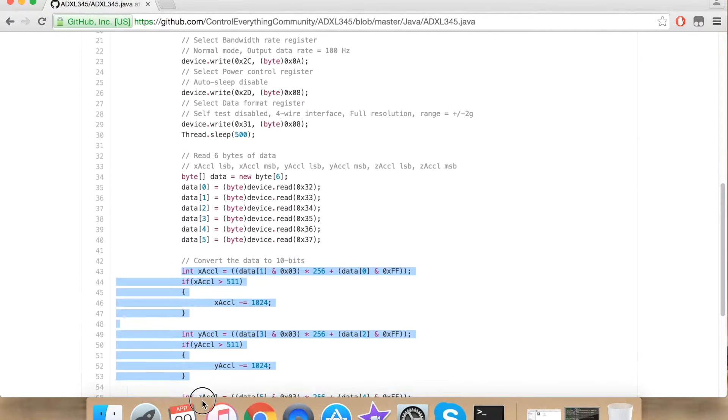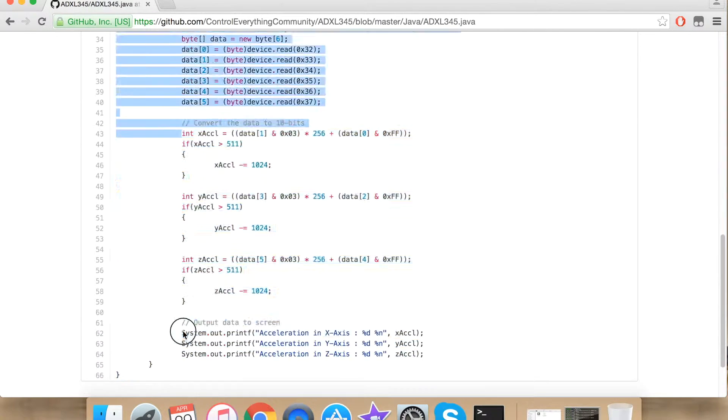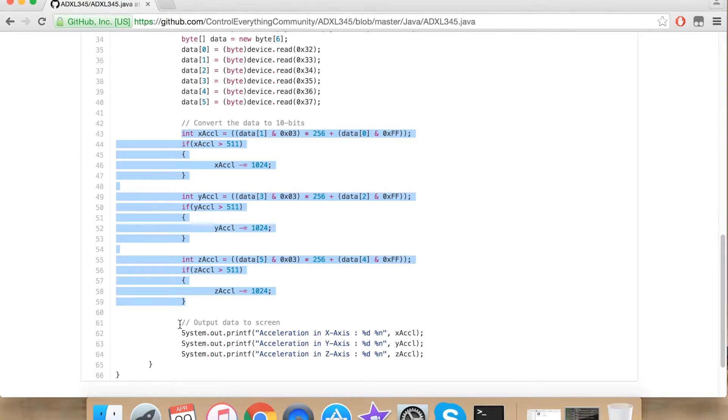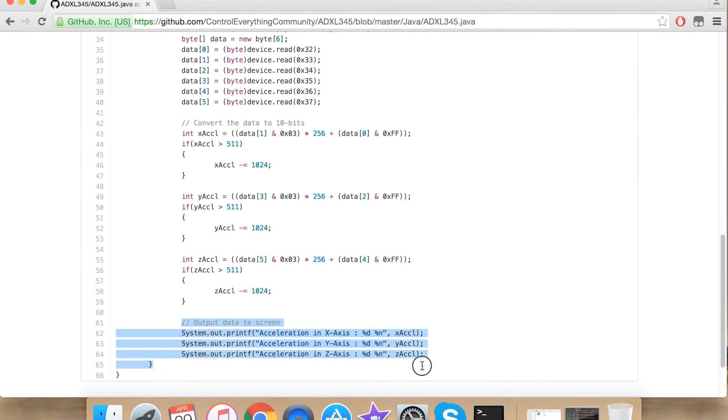Here the conversion of the data takes place. Now I am outputting my data onto the console of the Raspberry Pi.